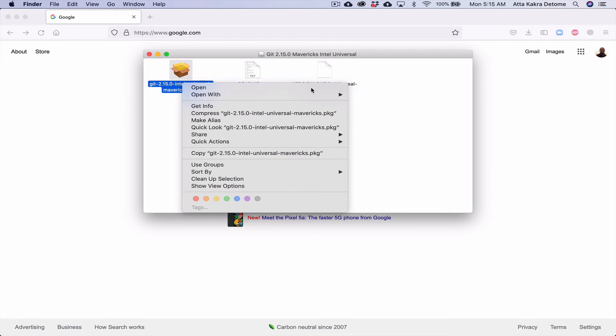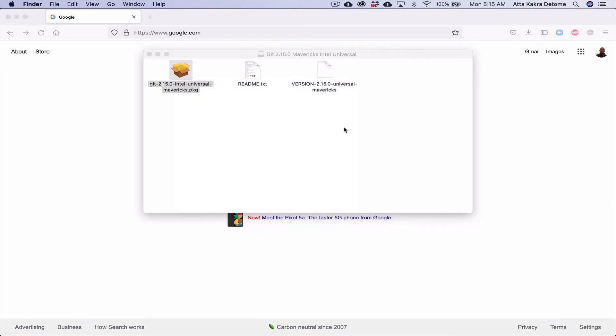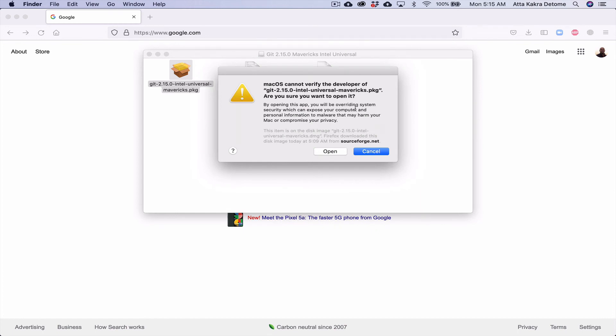So, open. This time around, Mac is going to come back with a different prompt, telling you what it means to open this file and asking you if you want to open it. So if you're sure this is a trusted app, if you trust the app,